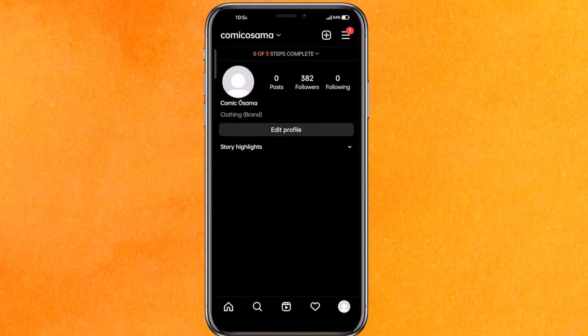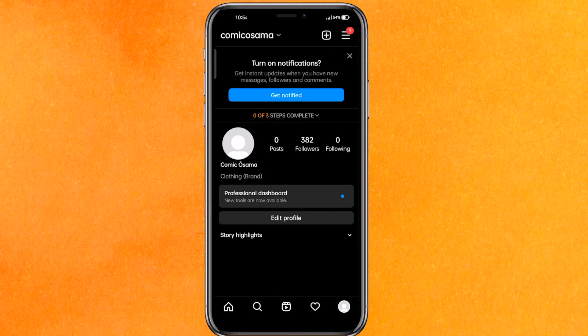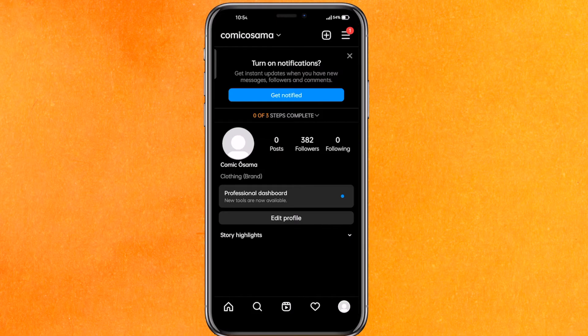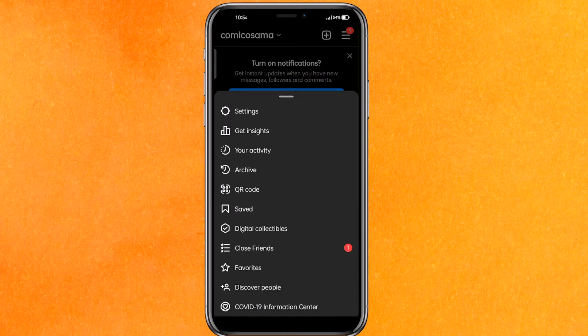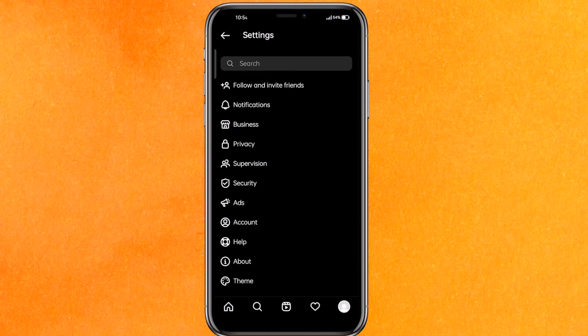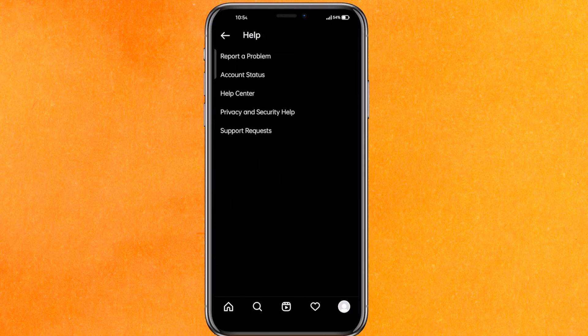Before moving further, let me explain why this happened. Your Instagram ID is not able to create a proper connection with the Instagram server. To solve this, click on the three lines on the top right corner, go to Settings, click on the Help section, and click on Report a Problem.